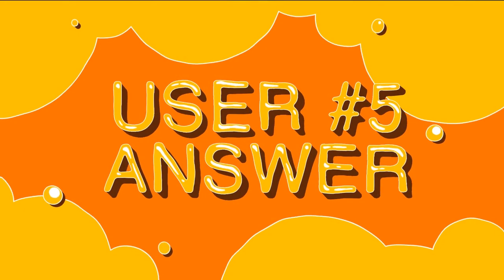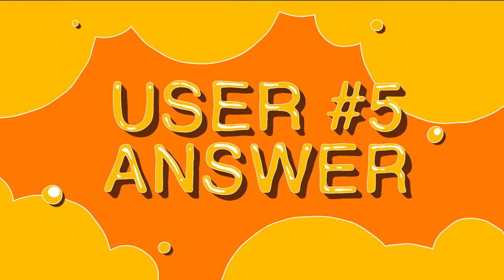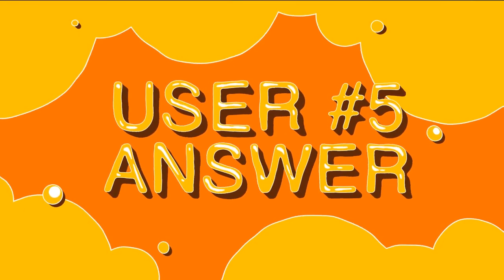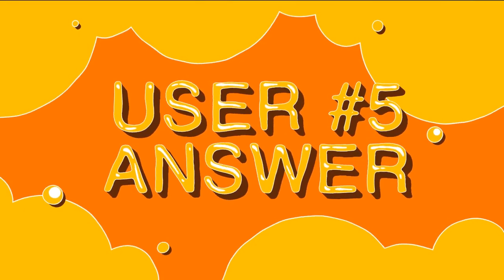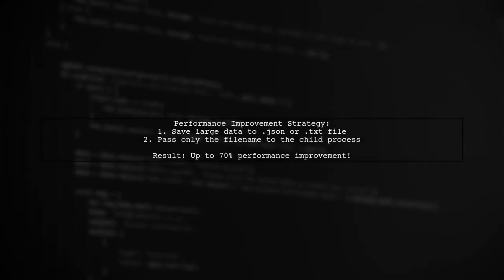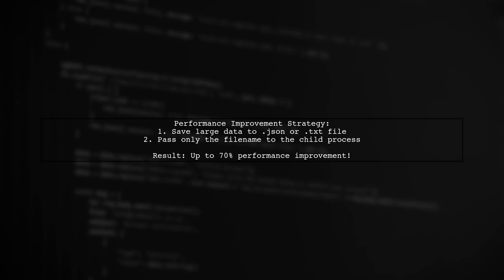Let's now look at another user-suggested answer. To improve performance when passing large arrays to a child process, save the data to a .json or .txt file. Then, simply pass the file name to the child process. This method can lead to a significant performance boost with improvements of up to 70%.